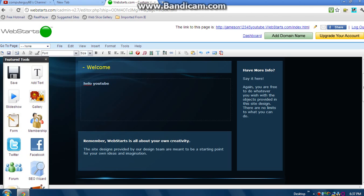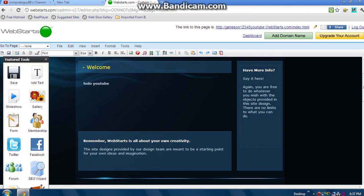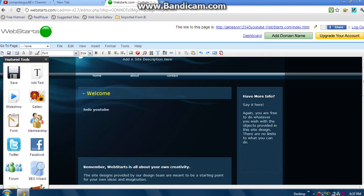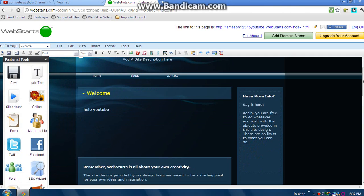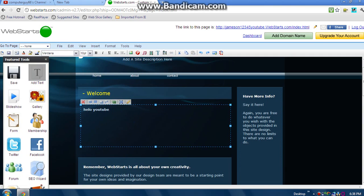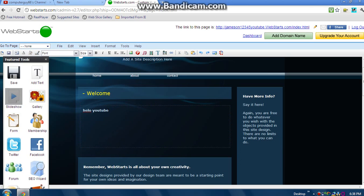We can change this by clicking on stuff and backing out. We can add a text box right here - if we want a text box we can add that. We can add a slideshow too, even forum, Twitter, Facebook.